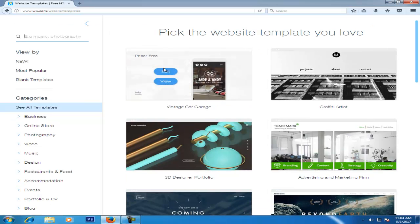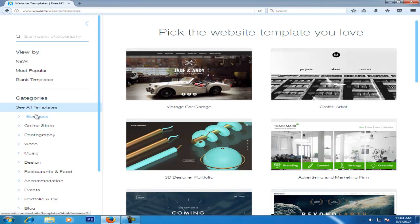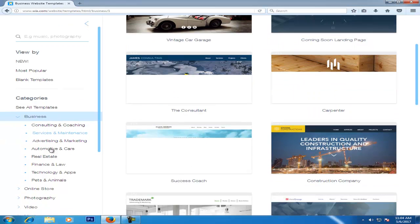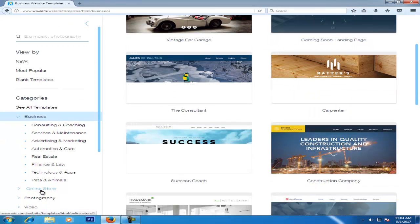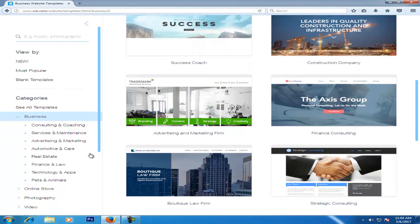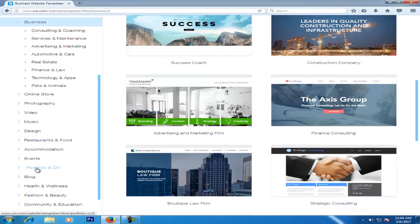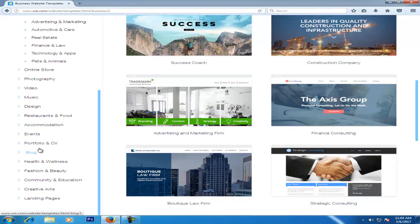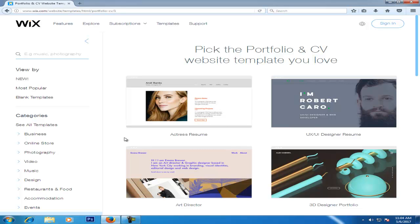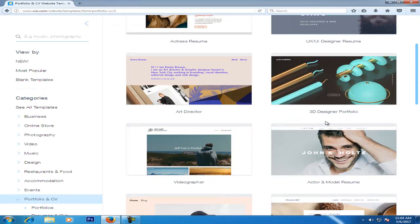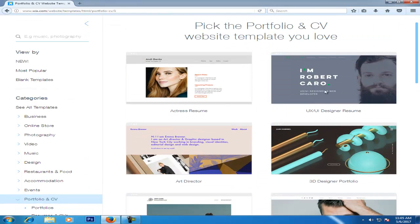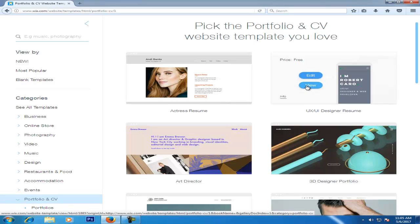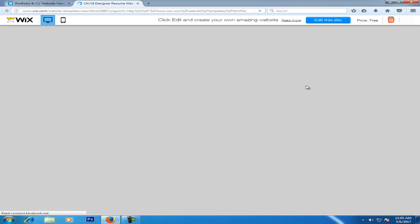In the business category, you can take advantage of the business template. You can take an online store template. There's also a portfolio and CV category. You can select portfolio and CV templates. Any template you need, you can view by clicking on it.